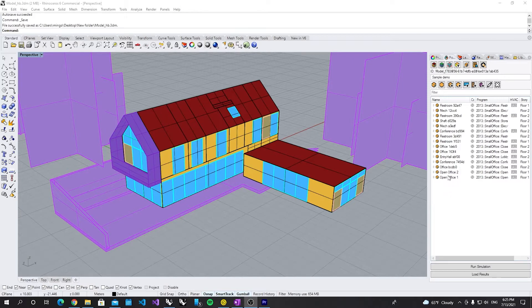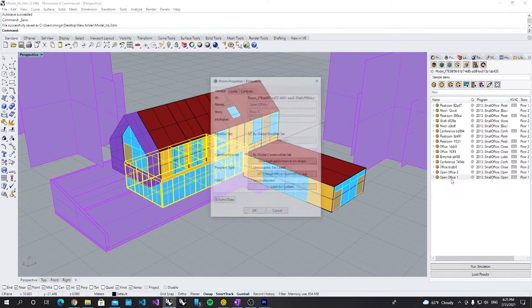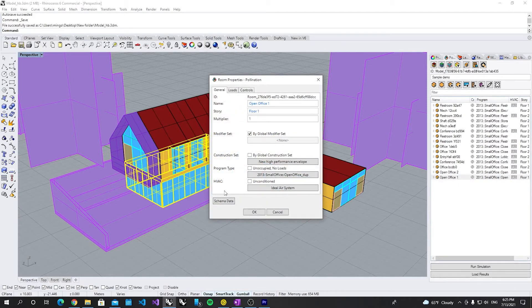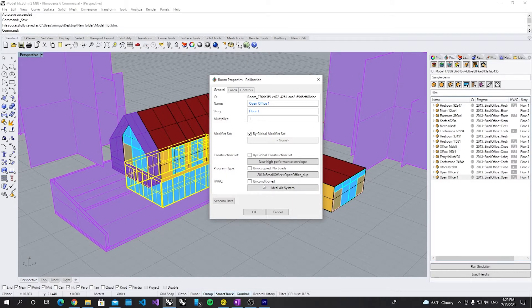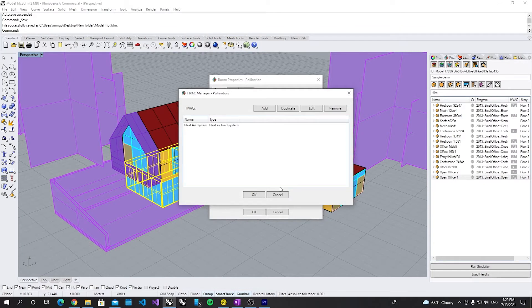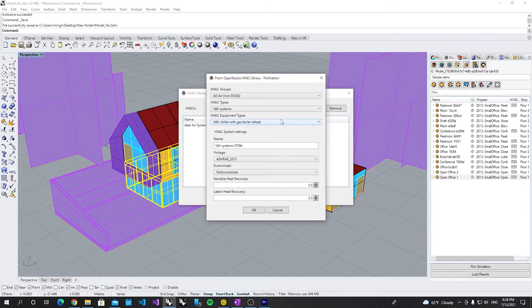So let's just select one room, double click. And let's click Ideal Add System. Let's add from OpenStudio Library.